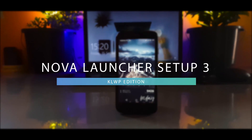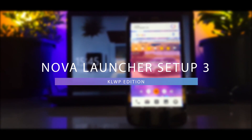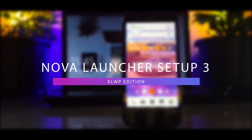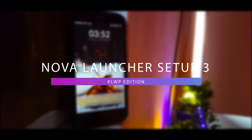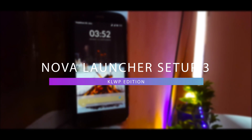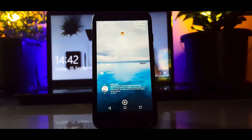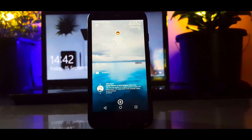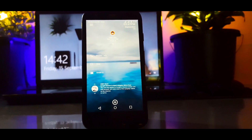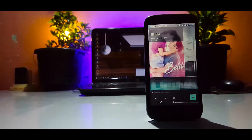Welcome to the best no-launcher setup, custom live wallpaper edition, where I have chosen the most functional and gorgeous looking custom live wallpapers for these setups. So without any further ado, let's get started.